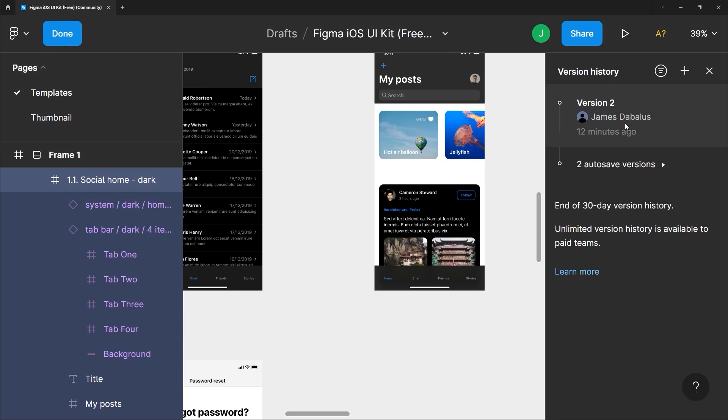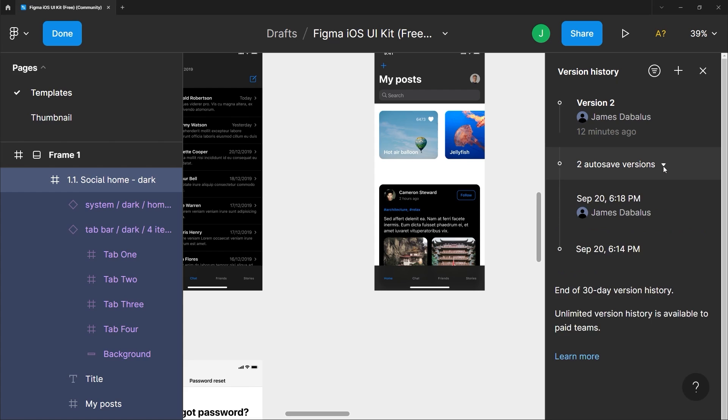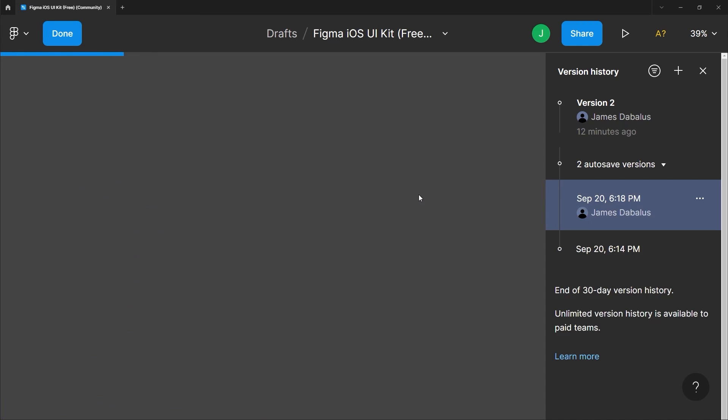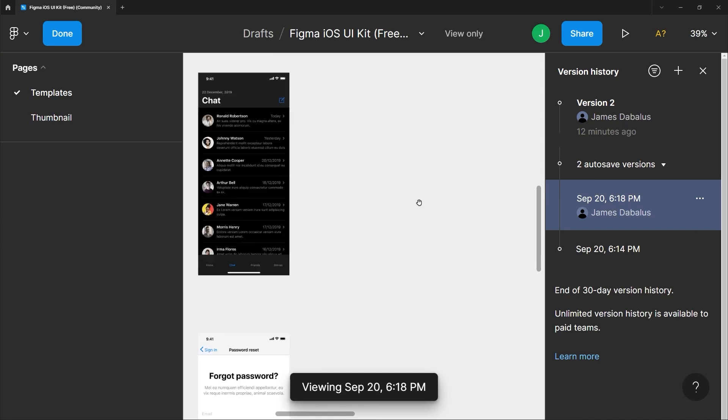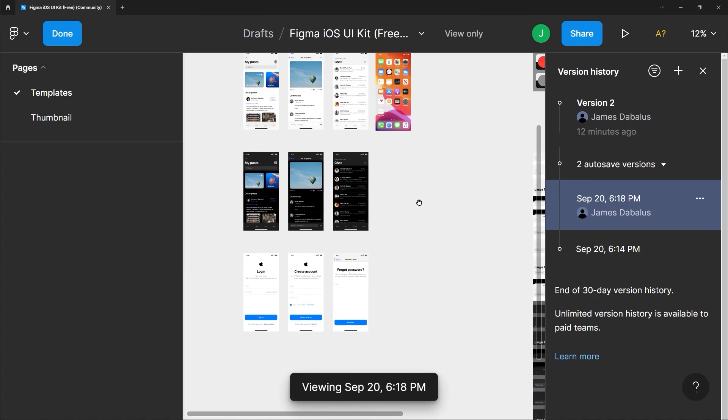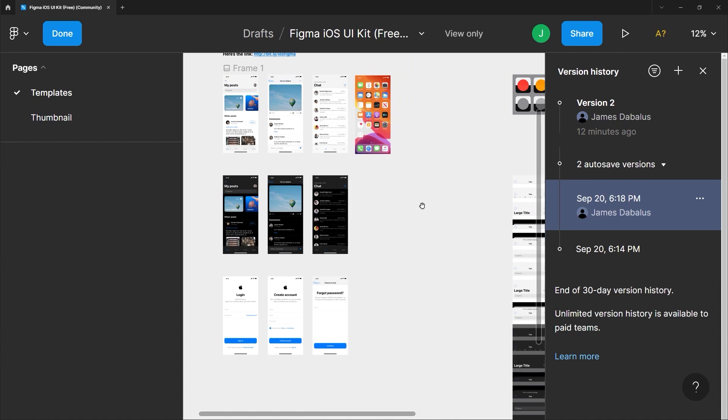So if you decide that you're not okay with this version and you want to go back, you can just click the older version and Figma will just load a bit to restore the old version and you can see that we are back to the original one.